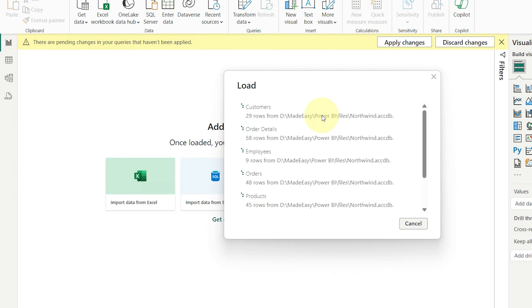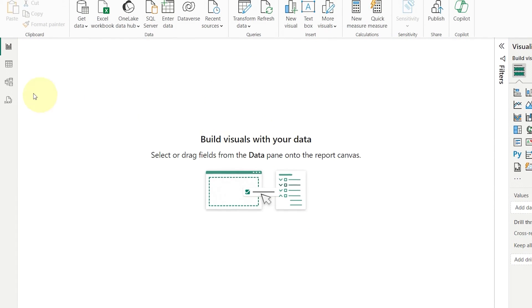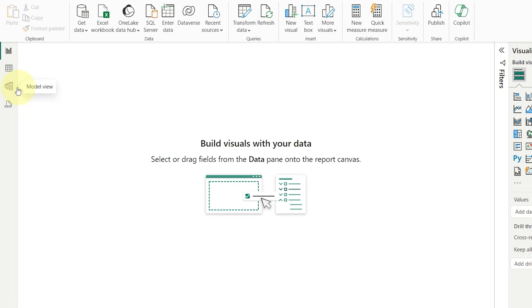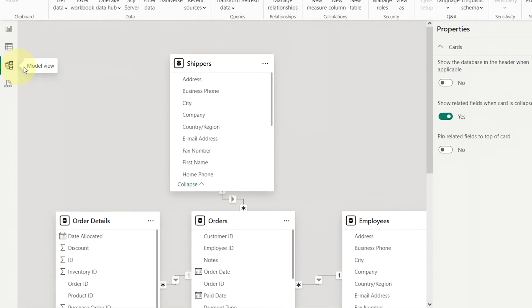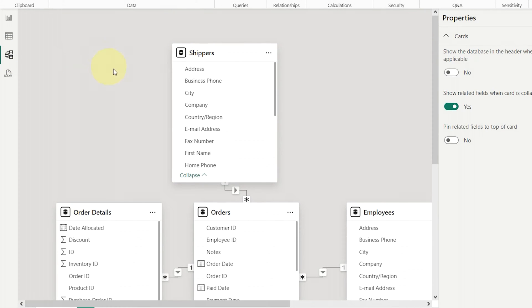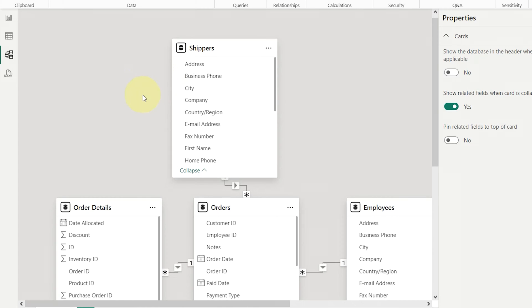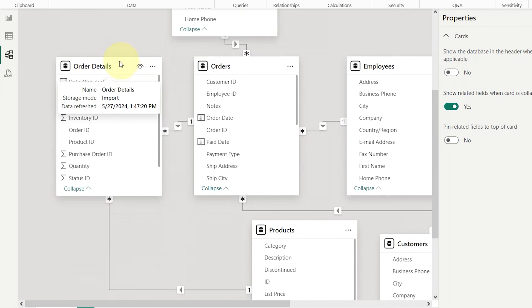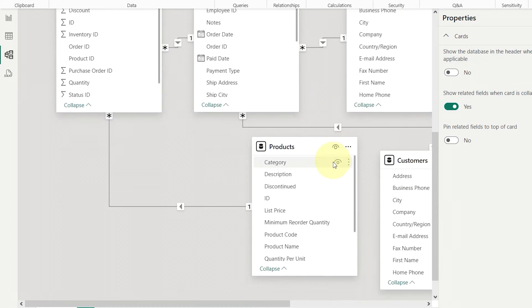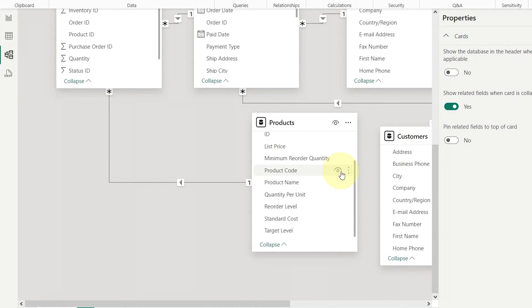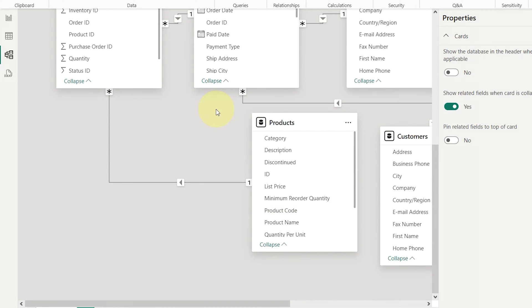Once the data is loaded, we head to the model view. You'll see Power BI has automatically detected and created relationships between the tables. The feature can be really helpful if you have a large model and don't want to manually create each relationship.